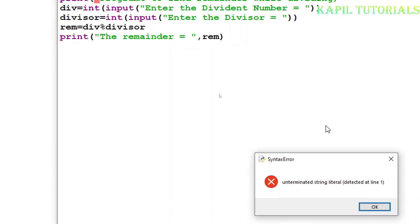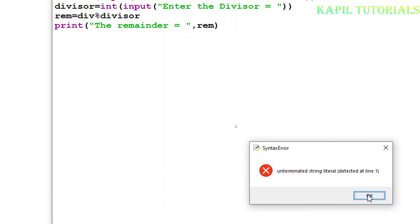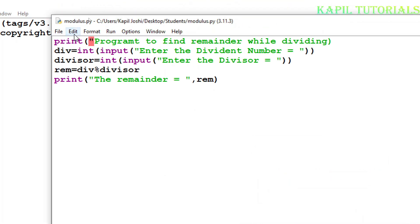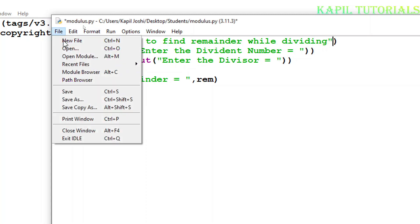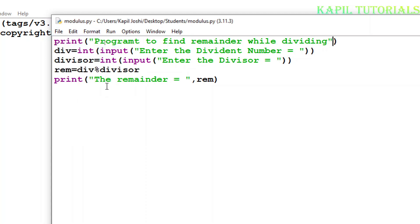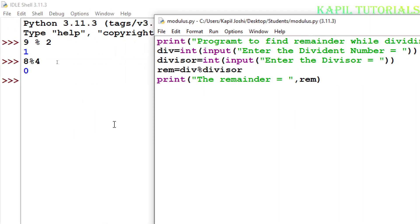Yes, there is one string error because inverted commas I have started here, I have not closed it. I will just close it, file save, now I will run this program.